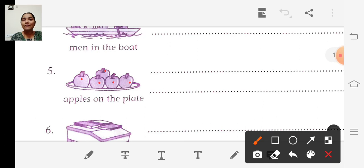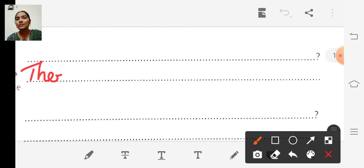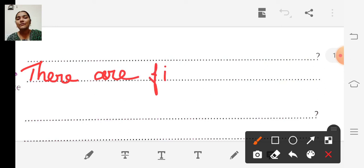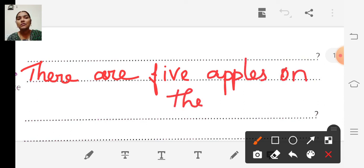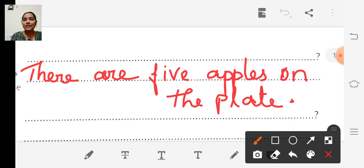The answer is: there are five apples on the plate. While writing questions, you have to write a question mark at the end of the question, and you have to put a full stop at the end of the answer. Don't forget.